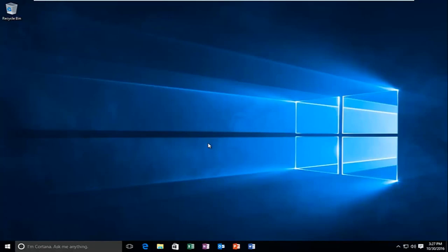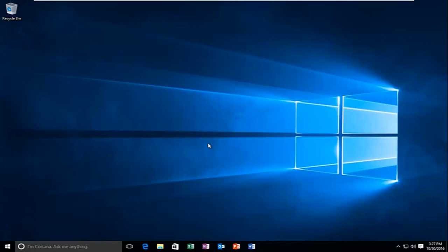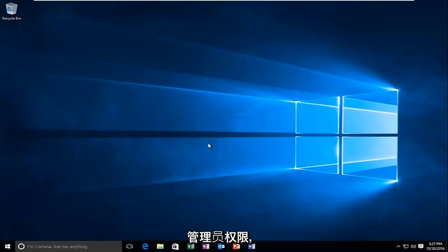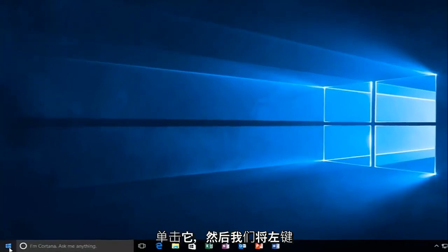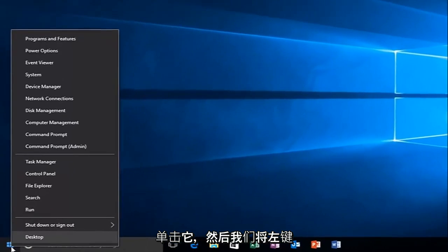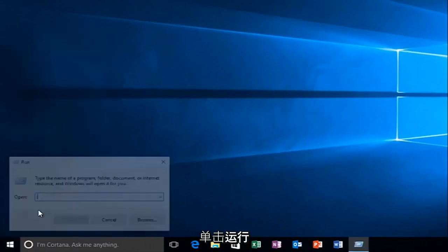We're going to start by just giving a little disclaimer that you have to be logged in as an administrative account in order to proceed. So you have to have administrative privileges. So with that out of the way, we're going to head over to the start button and we're going to right-click on it, and then we're going to left click on Run.